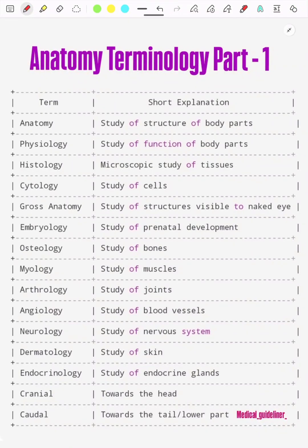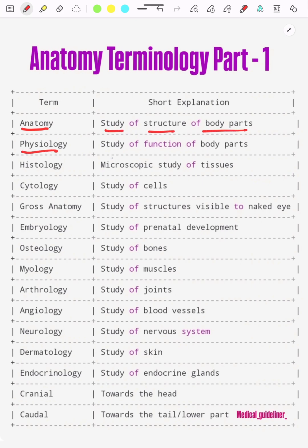Anatomy terminology part one. Here are the terms and short explanations. The first term is: what is anatomy? Anatomy means the study of the structure of the body parts. Physiology means the study of the function of the body parts.